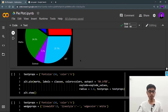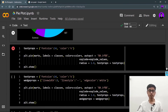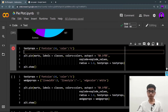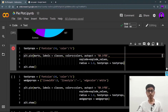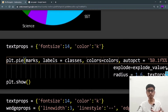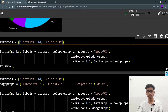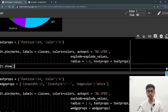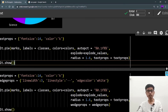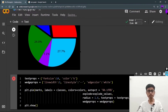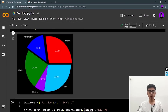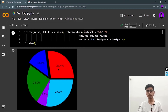Next is textprops — the properties of the text. I'm specifying font size and color. Note that 'k' means black, because 'b' could be confused with blue. I'm setting font size to 14. You pass this as a dictionary to the textprops parameter of plt.pie(). After running it, I can see the font size has increased and the text color has changed to black.